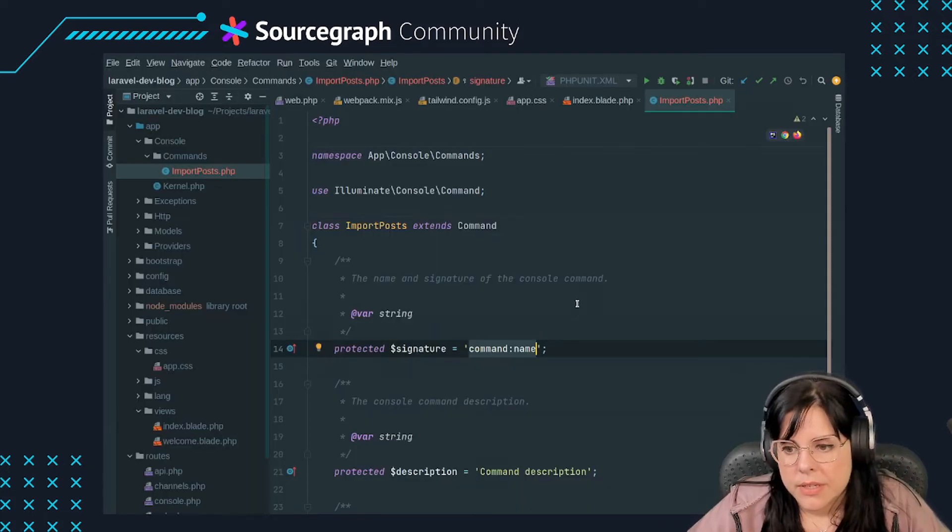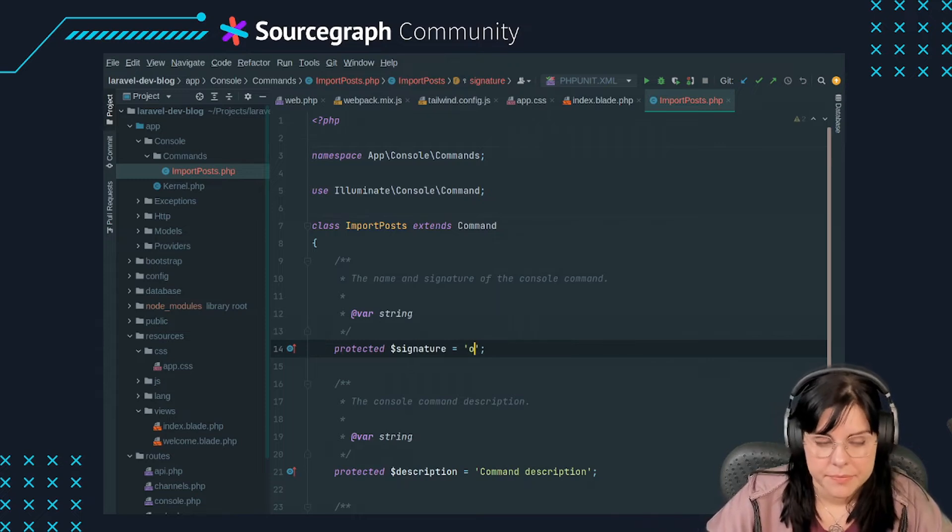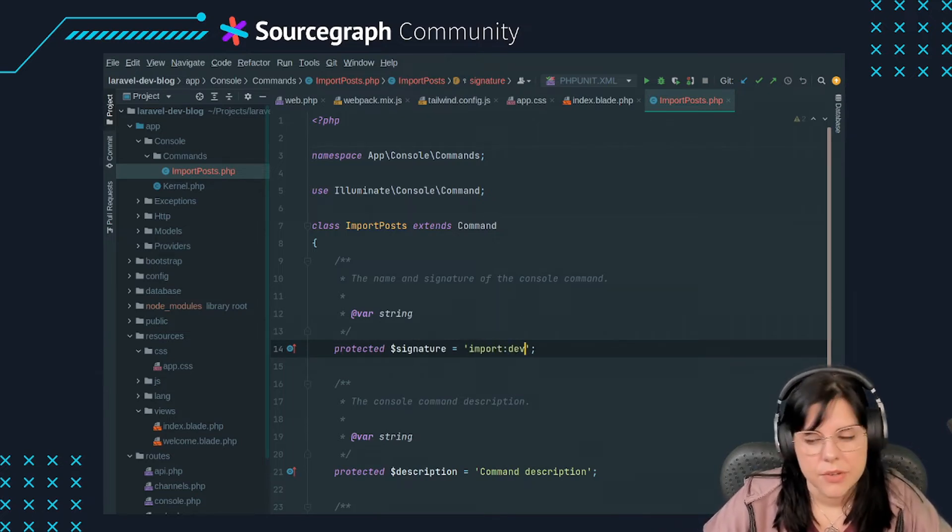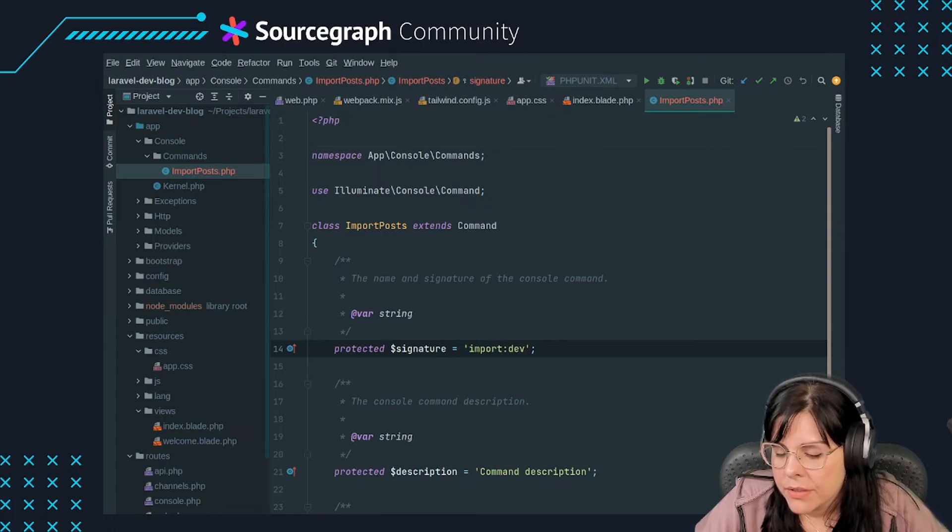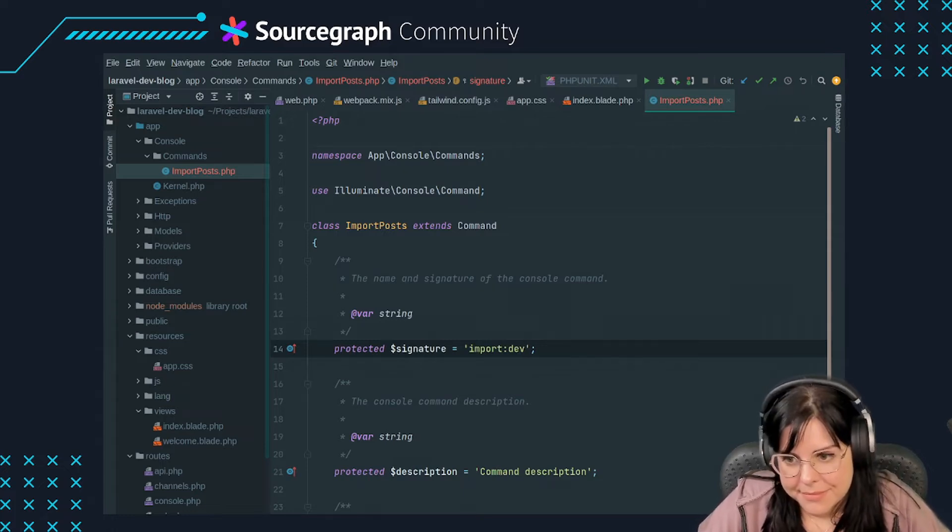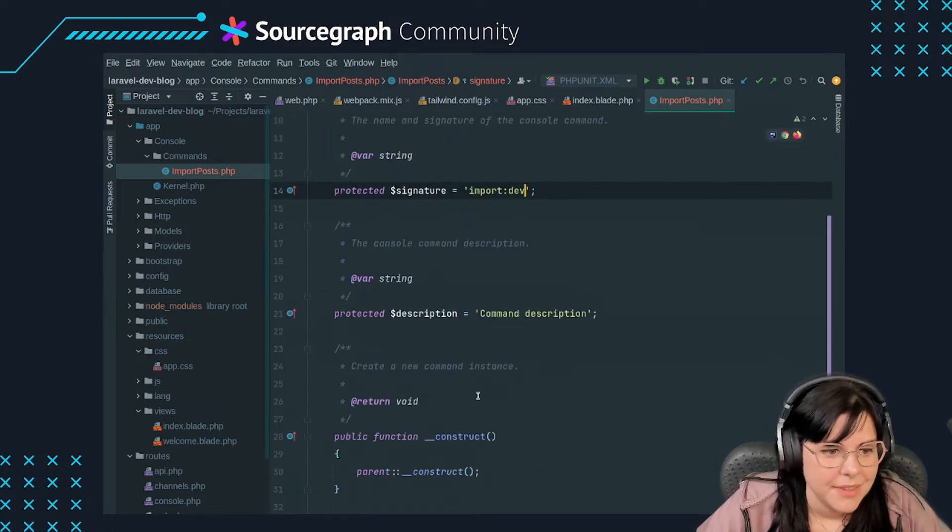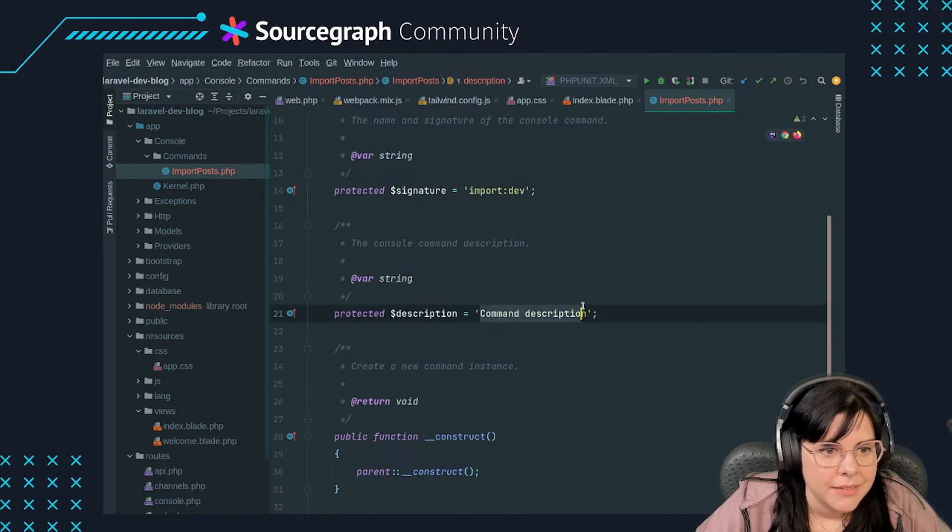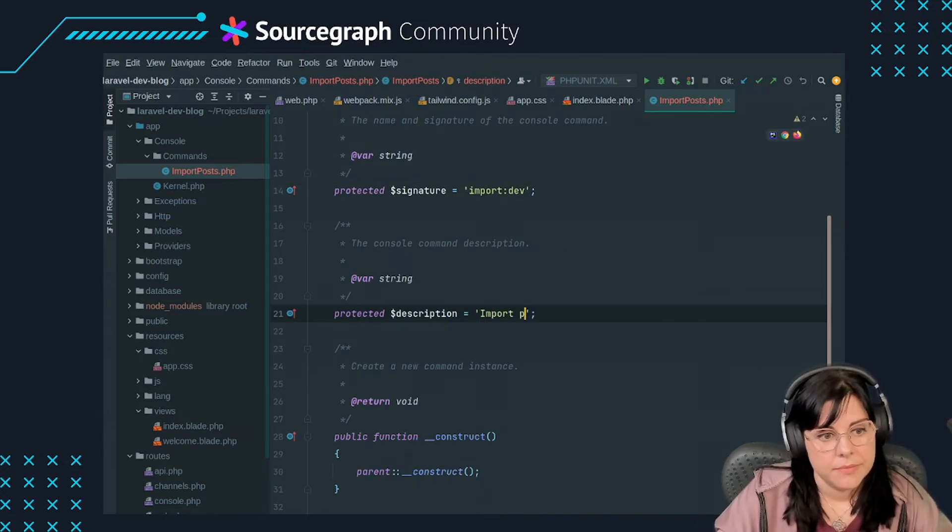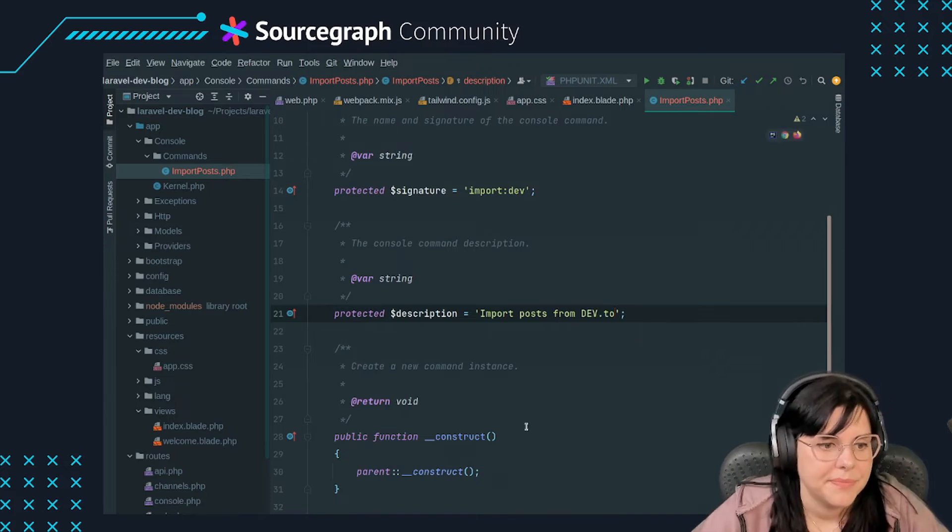Open the newly created file in your code editor and change the command signature to how you'd like to call the command. This is usually set to two words separated by a colon. In this demo, you'll use import:dev as command signature.